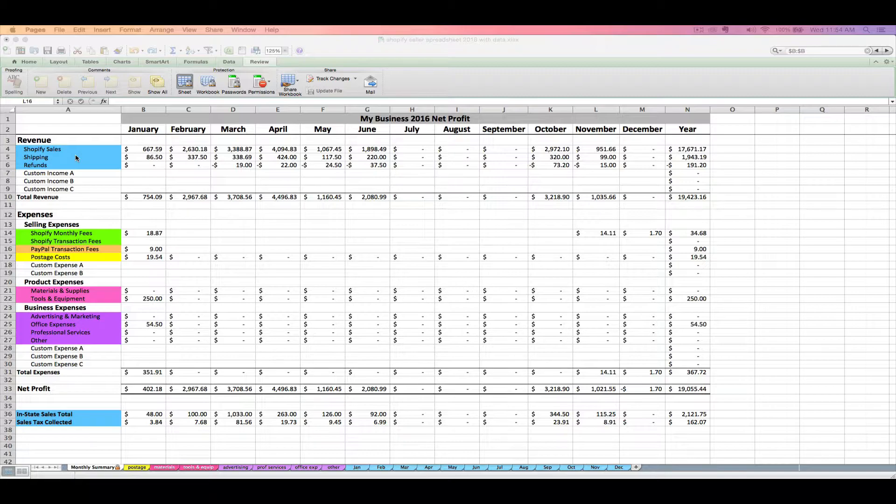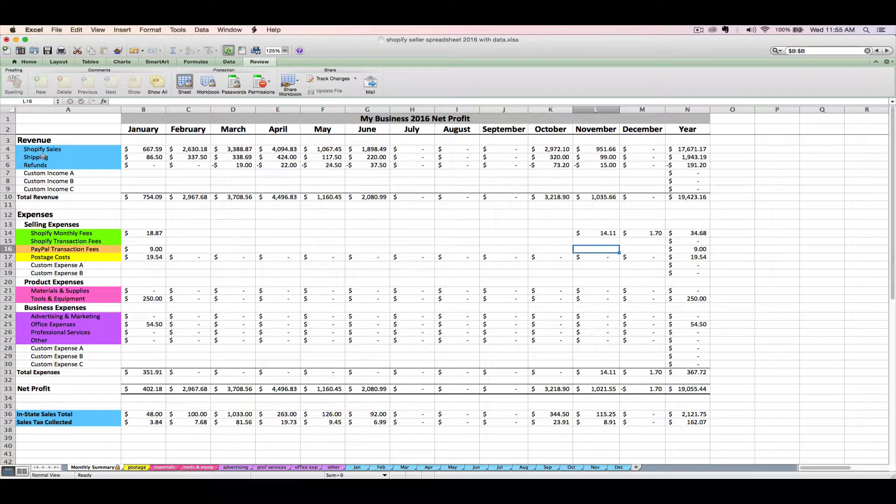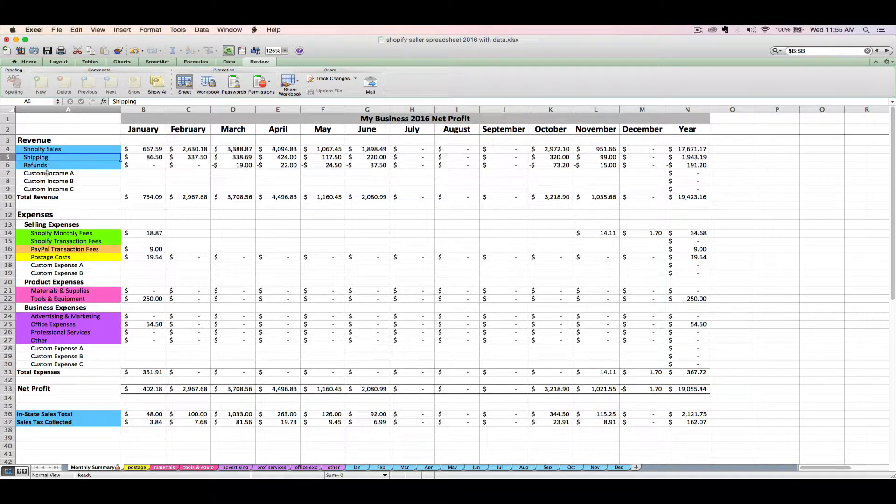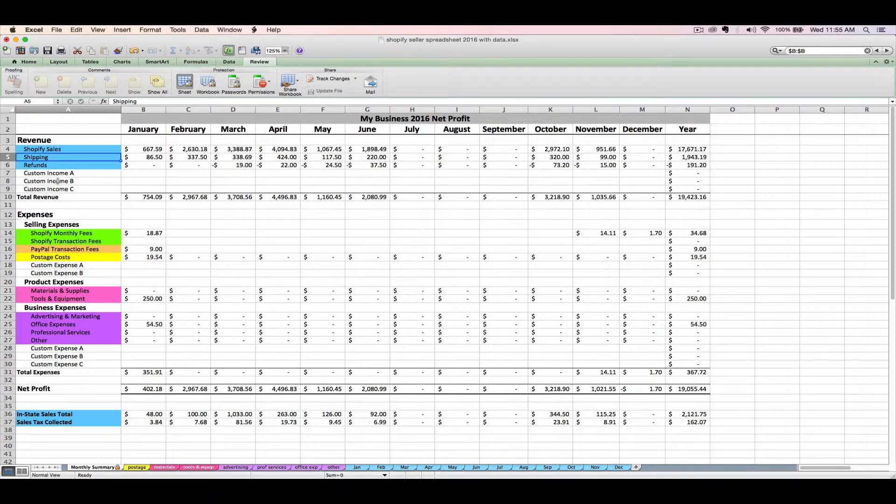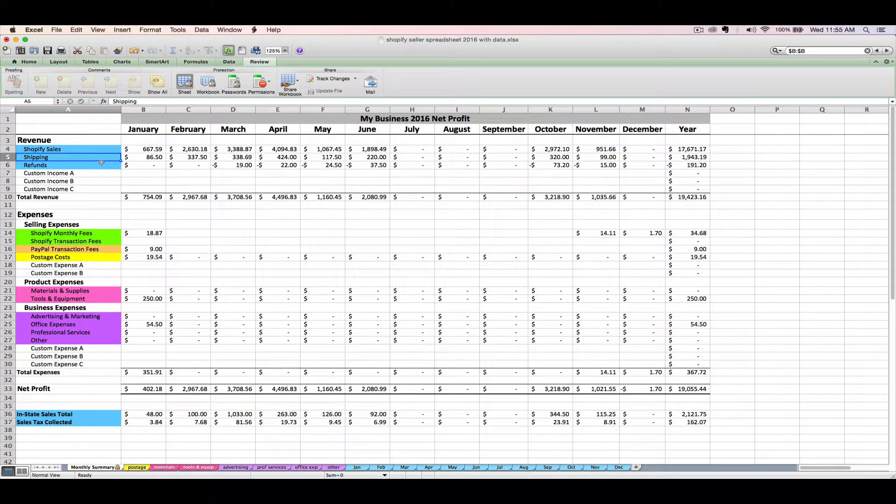Now on the blue lines, these amounts are going to be imported automatically from your Shopify reports. We're going to walk through how to import your Shopify reports directly from Shopify in just a minute. We'll also be able to automatically import any shipping received and refunds issued for your Shopify customers. You can also manually enter sales from other non-Shopify sources here.